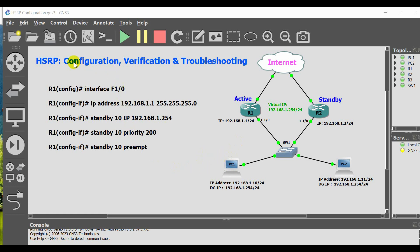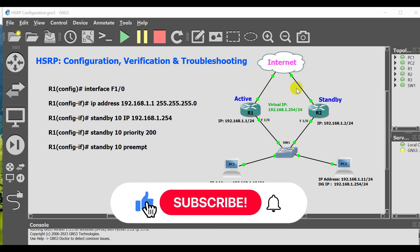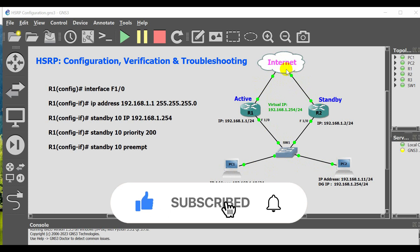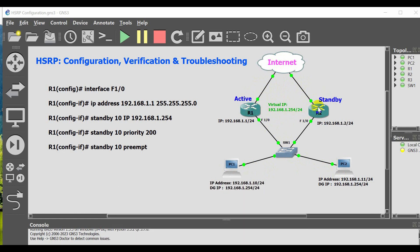In this video I want to configure, verify and troubleshoot HSRP. As you see in the diagram, we have two routers connected to the internet. Router 1 and Router 2 are also connected to the LAN site. All computers in the organization have internet access with redundancy — one link via Router 1 and one link via Router 2. We will configure Router 1 as the active router and Router 2 as the standby router.